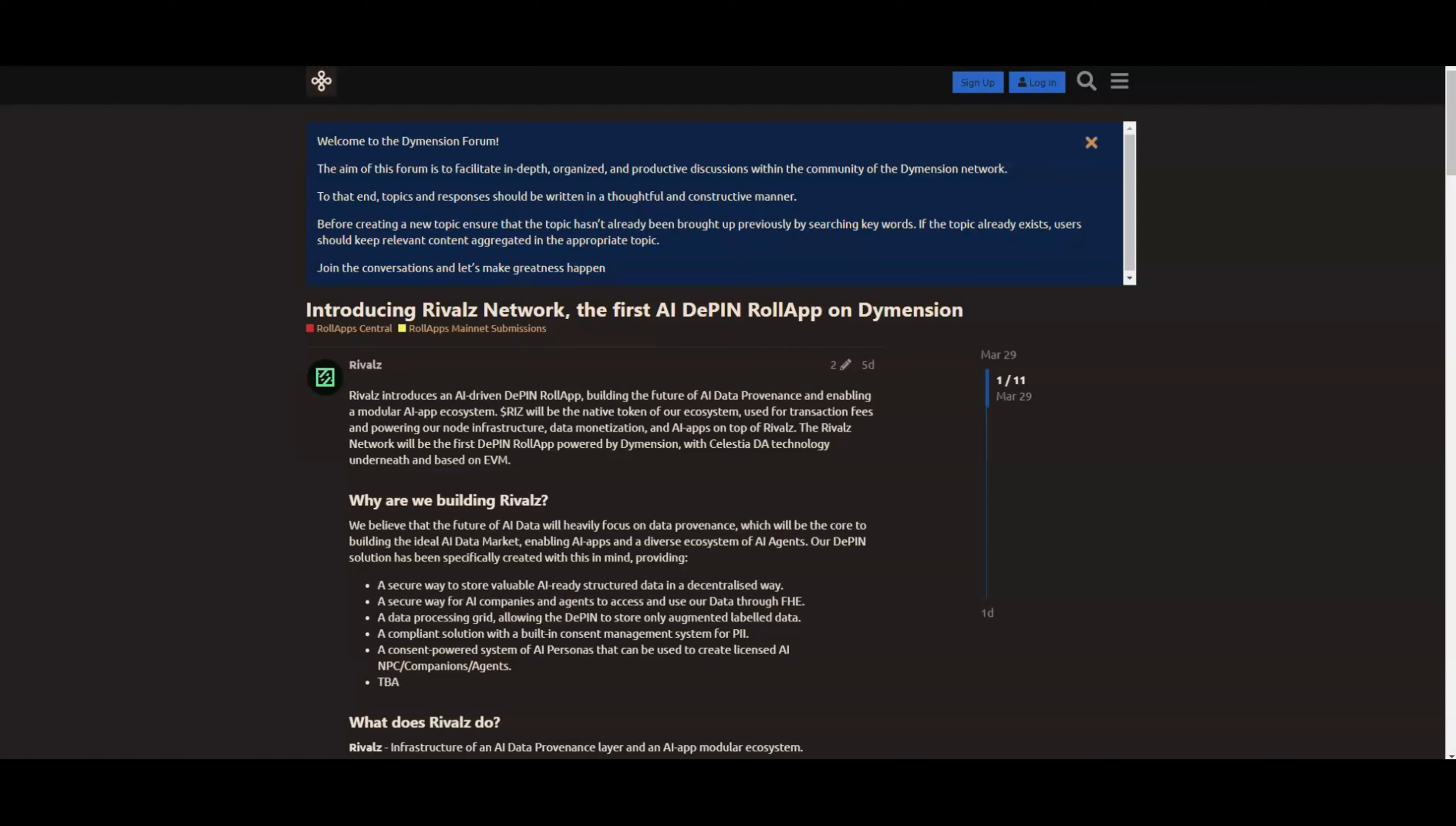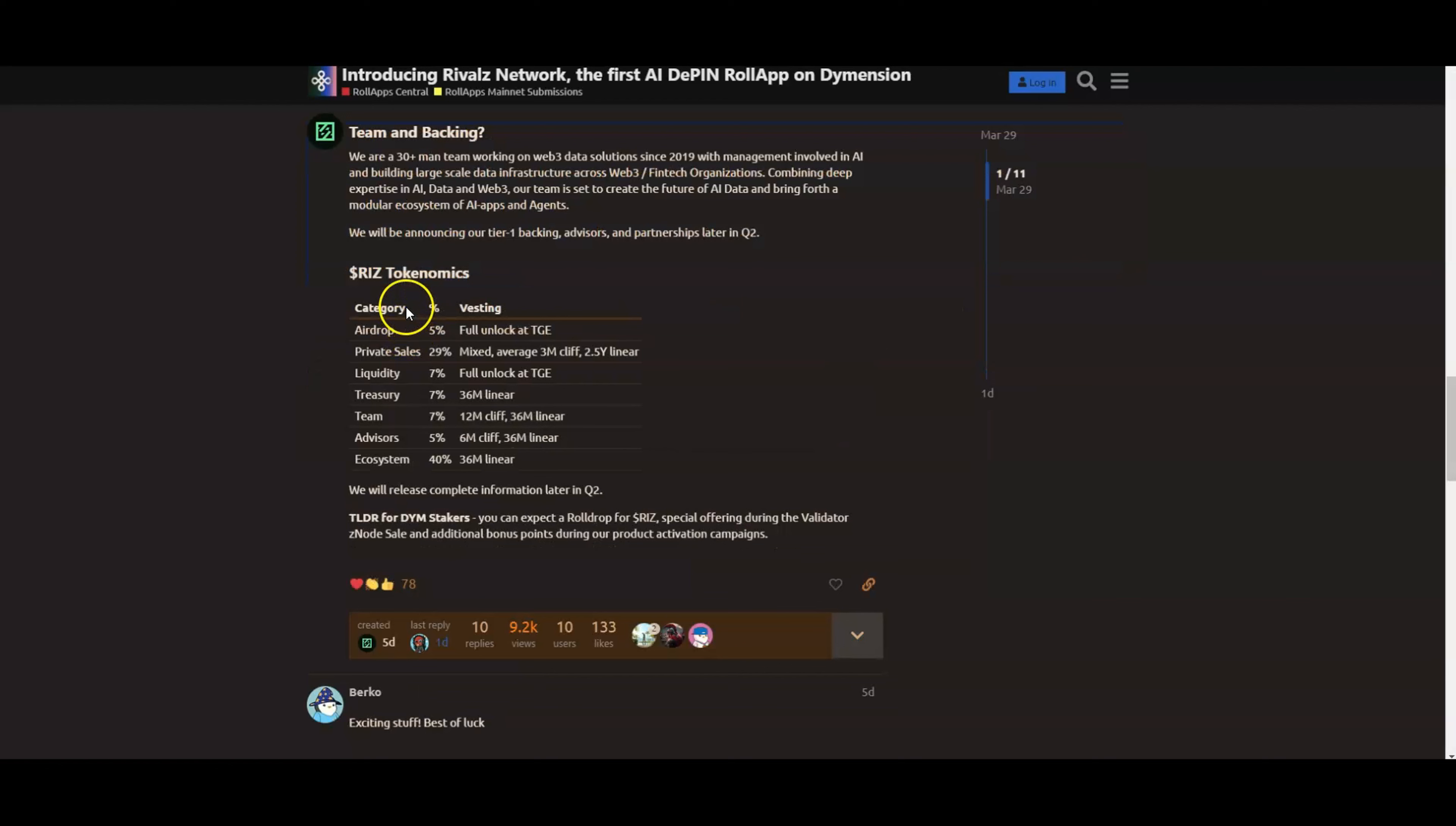Let's just go on to the forum that they posted on the Dimension website. So Rivals introduces an AI-driven DePIN rollup, building the future of AI data provenance and enabling a modular AI app ecosystem. The RIZ token will be the native token of our ecosystem, used for transaction fees, empowering our node infrastructure, data monetization and AI apps on top of Rivals. The Rivals network will be the first DePIN rollup powered by Dimension with Celestia as for data availability underneath and based on EVM.